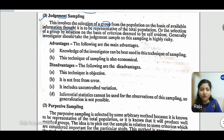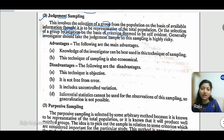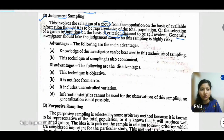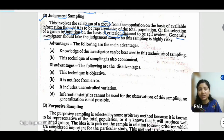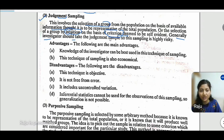Researchers and investigators understand that judgmental sampling is quite risky, because the entire basis of the judgment is the investigator's own knowledge. If the investigator's knowledge is well-rounded — if they have done detailed, in-depth, and thorough background study and R&D in the area — then the biases, risks, and sampling errors can be minimized. Otherwise, this is a highly risky method of sampling. However, it still has some advantages.